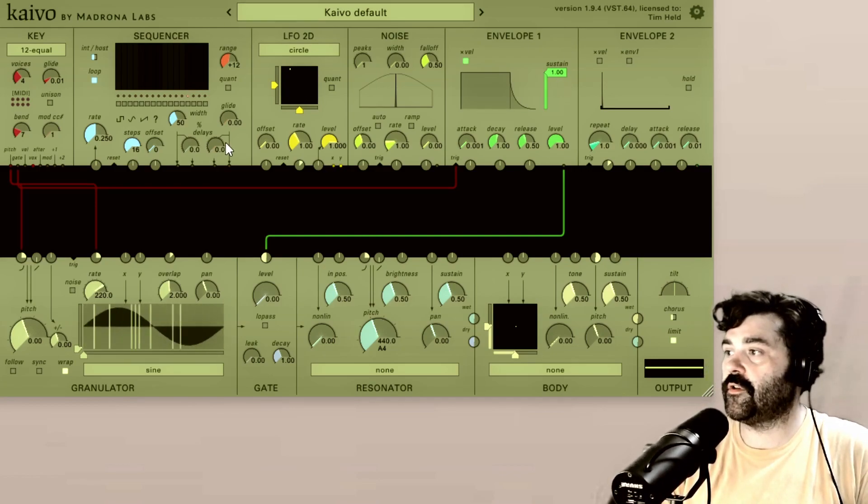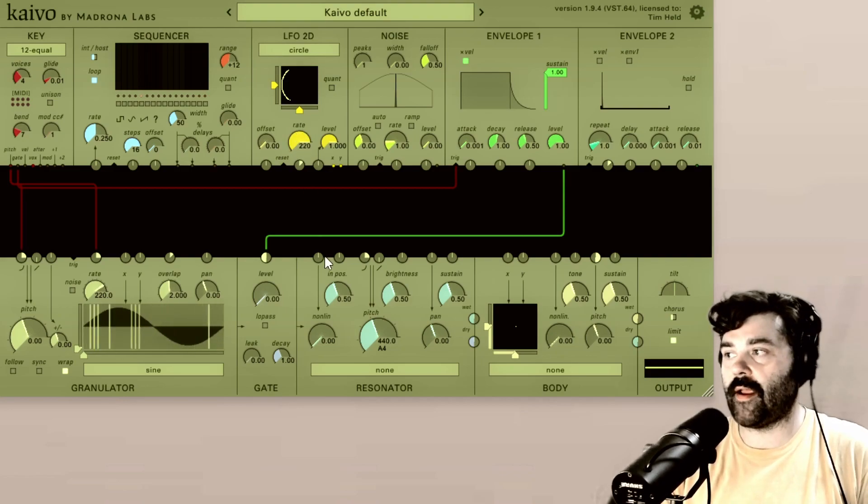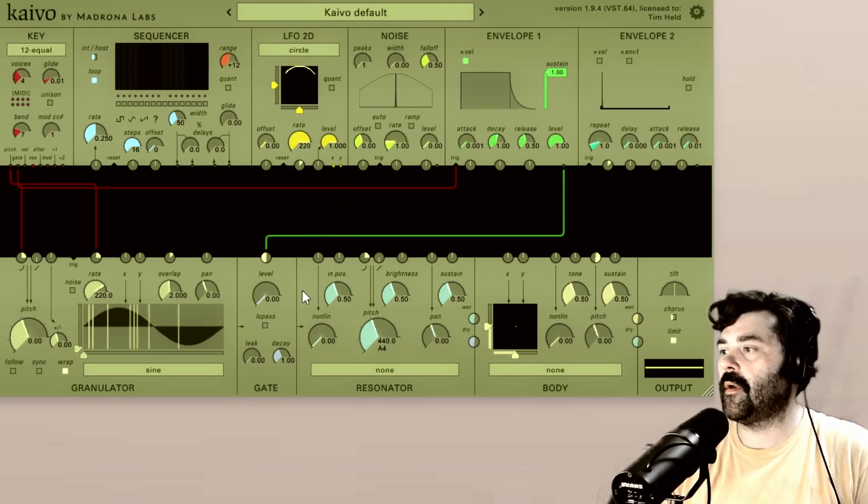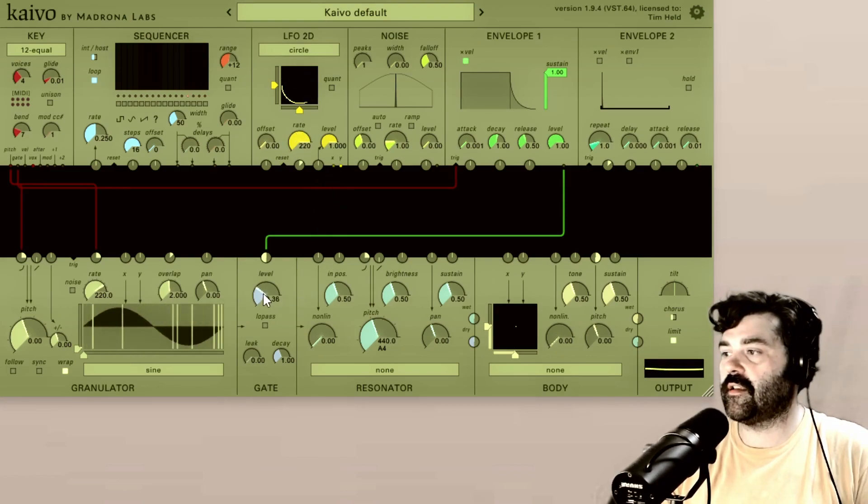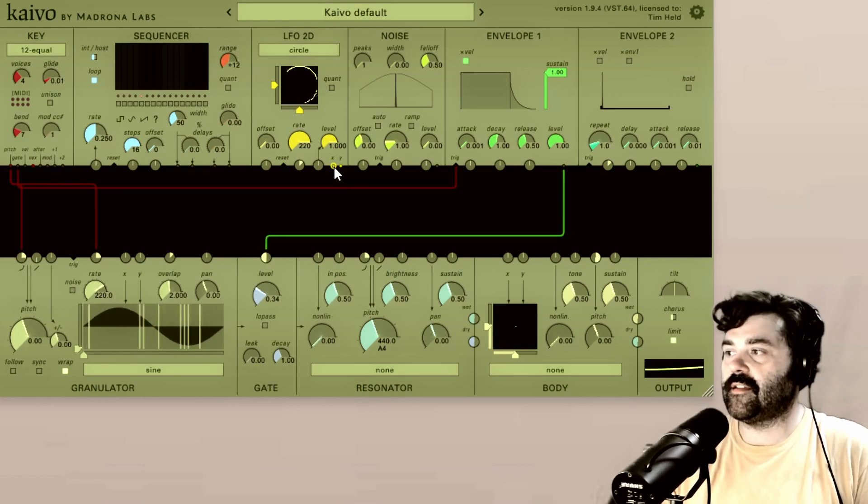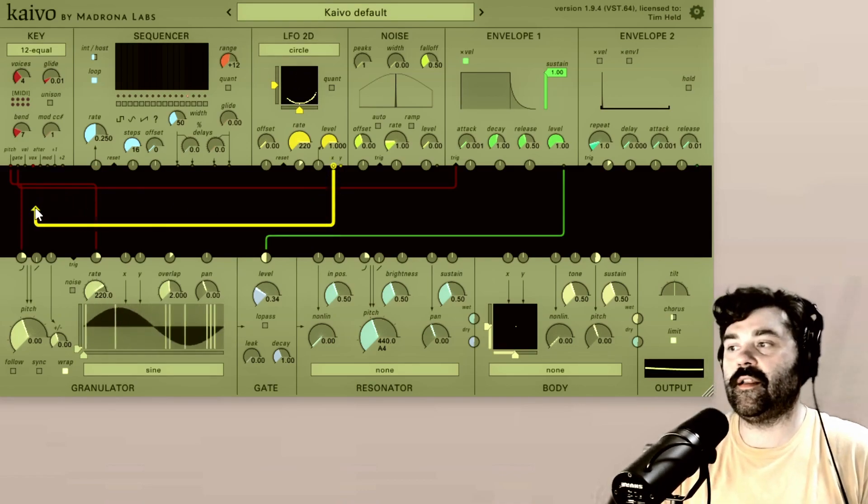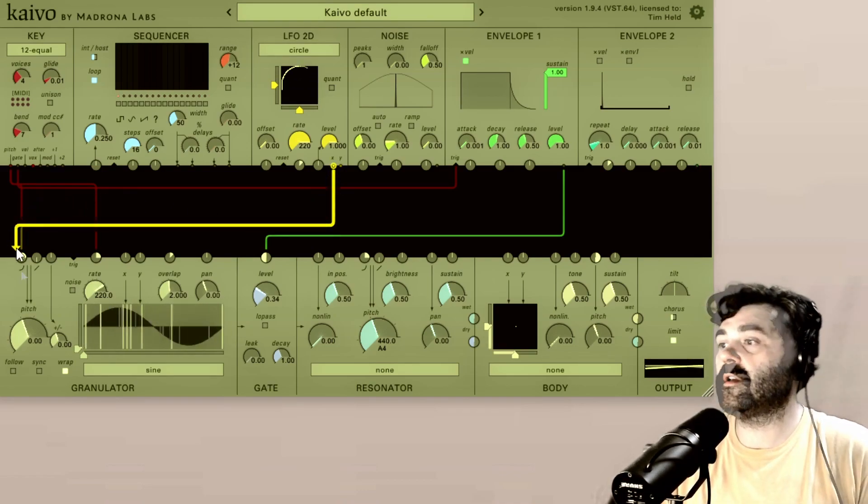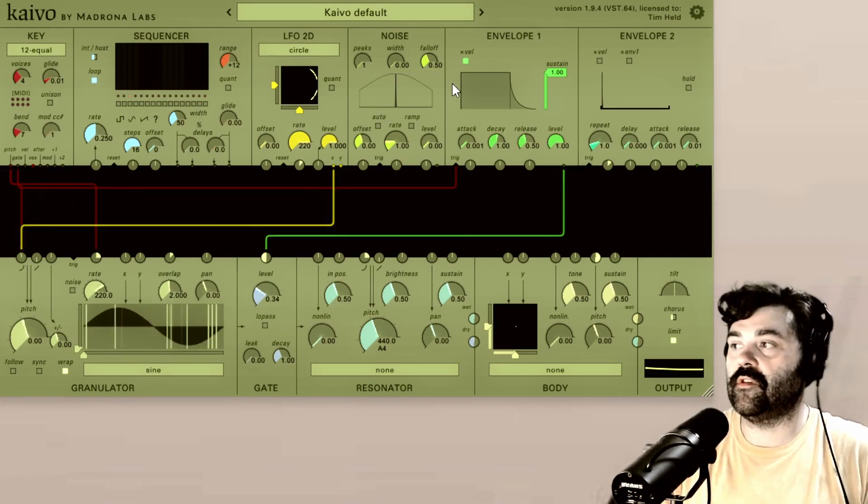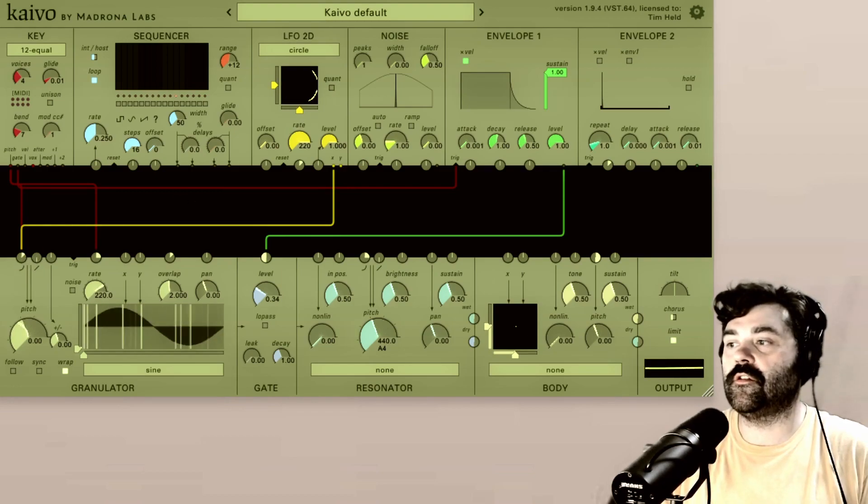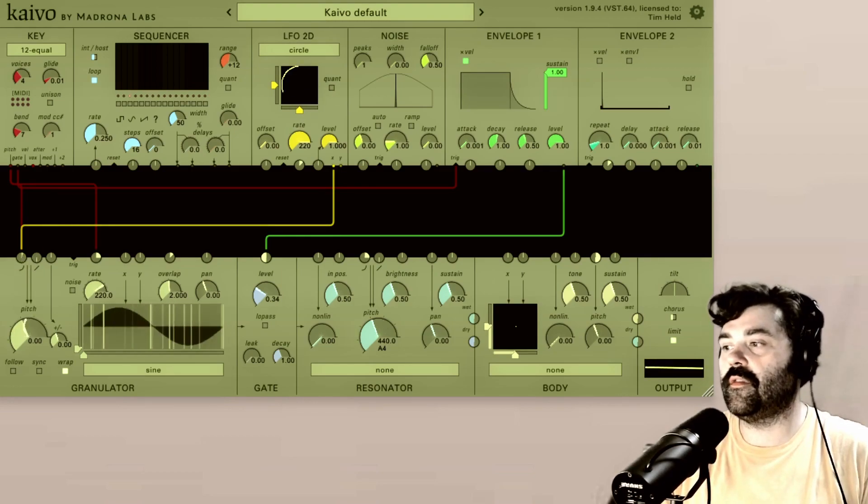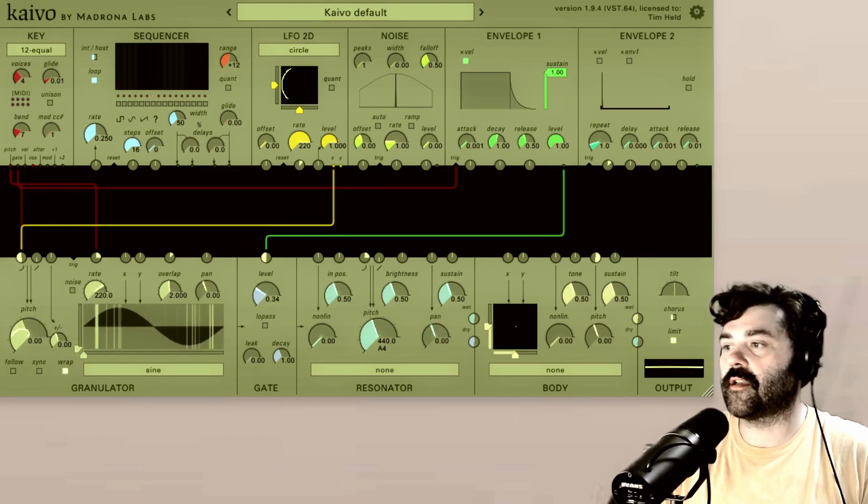So for instance, if I go over to the LFO 2D, turn the rate all the way up, let's give this a little volume. Now I take this X output and I put it into the pitch. So here I'm using this LFO at audio rate to modulate the pitch of the granulator section.